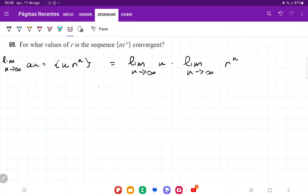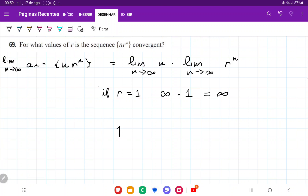So it diverges when r is greater than 1. What if r is equal to 1? The first limit, the limit as n approaches infinity of n, is infinity, and 1 to the power of infinity is just 1 no matter what. So that gives us infinity times 1, which equals infinity. This clearly diverges as well.